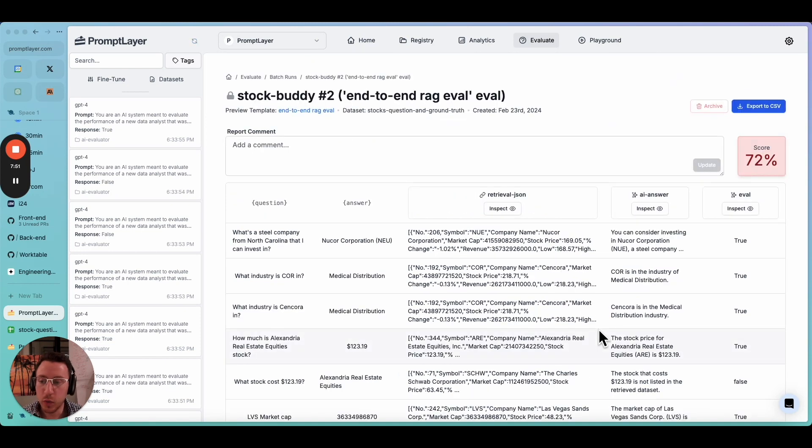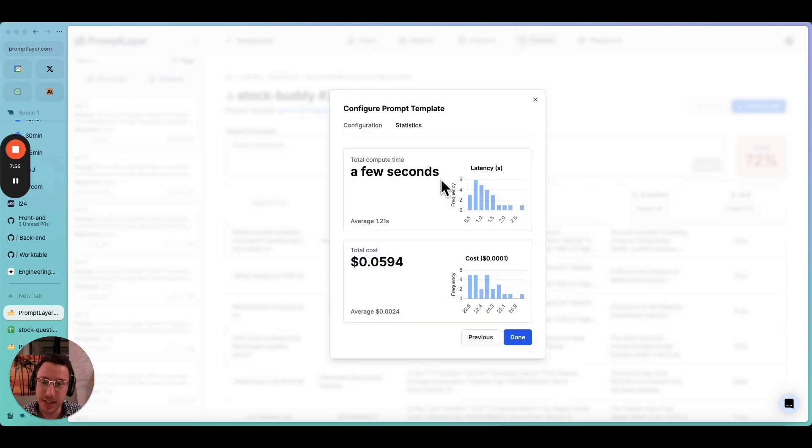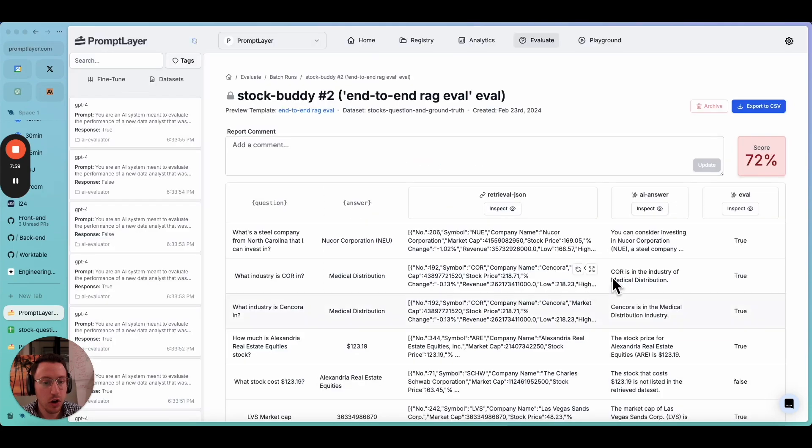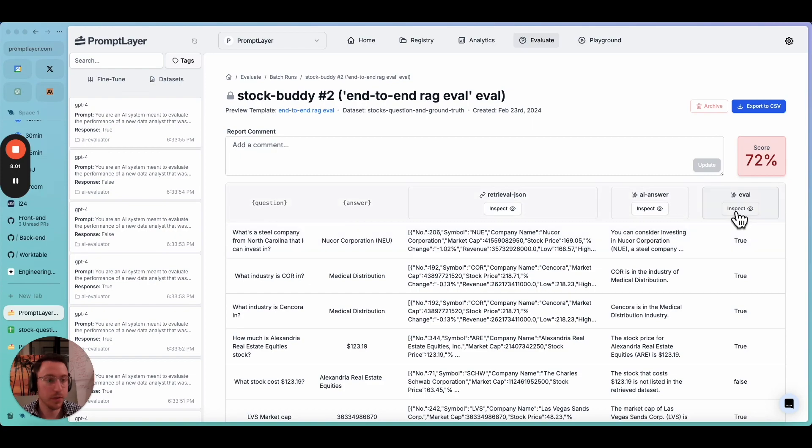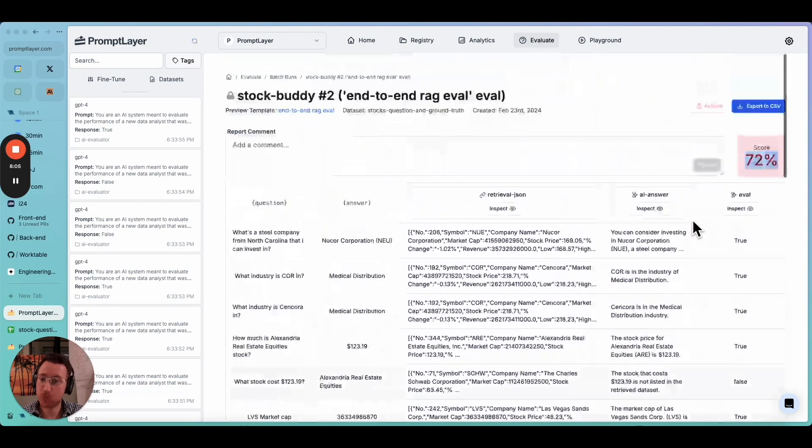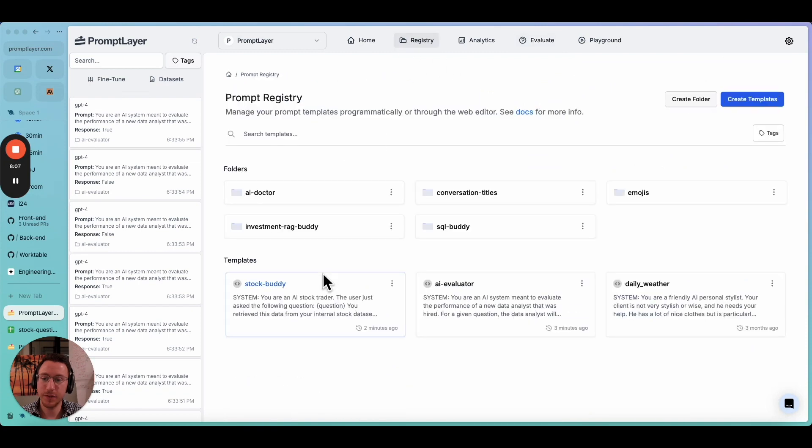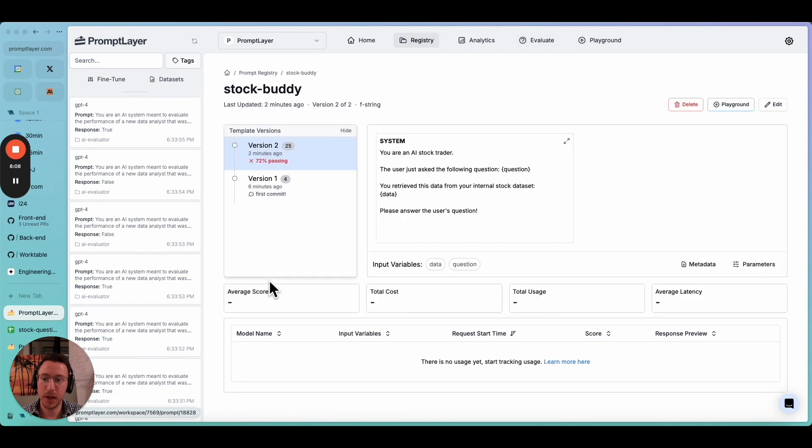Let's wait a minute here. We are back and the eval has finished running. We can click into the columns here, see statistics about the latency and cost of each column, meaning our prompt template. And we can finally see. So it looks like we passed 72% of these. That's pretty good. But let's see if we can get that a little bit better.